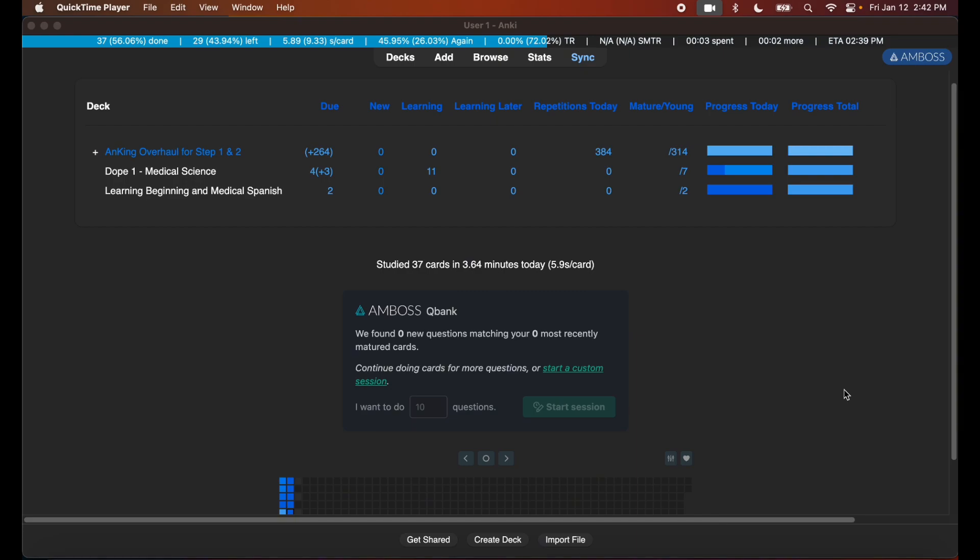What I mean by that is Anki is a beast by itself to just learn since it has so much customization available to the user, and the UI and everything is just bland out of the box. But I hope in this tutorial series I'm able to teach future students how to use the Anking deck properly.